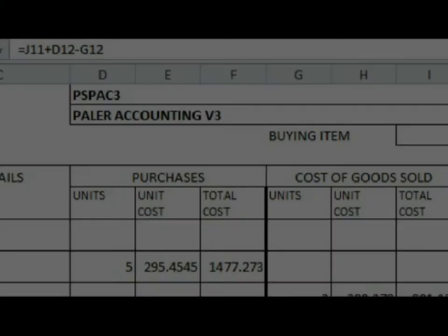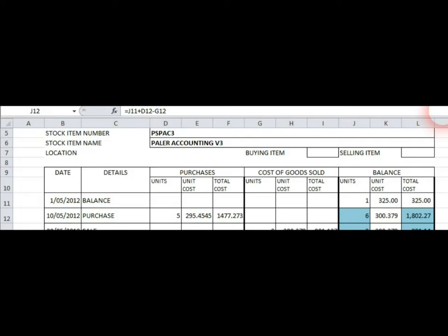The first row is the opening balance. The purchases in the next rows are made at the purchase price of $325 including GST, which if you work it out is $325 divided by 1.1, that gives you 295.454.